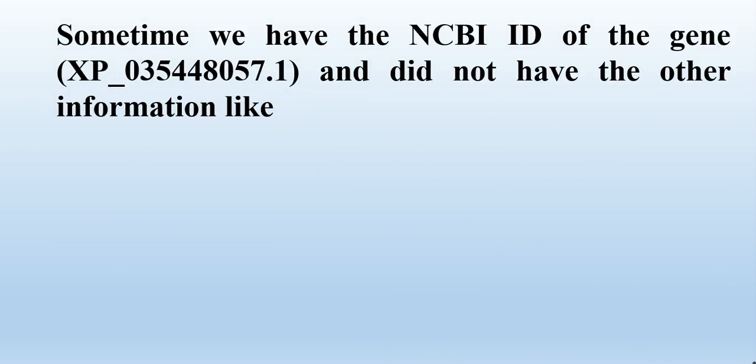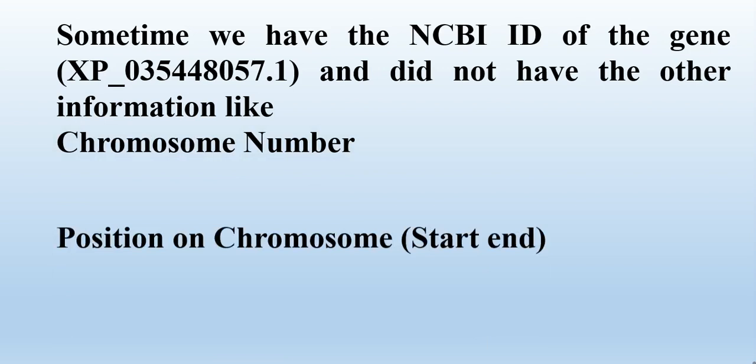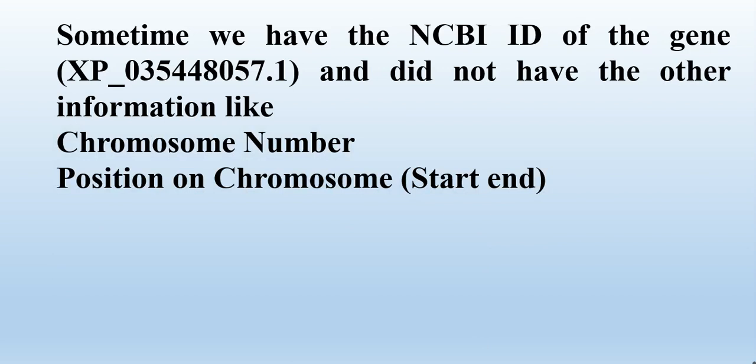Sometimes we have the NCBI ID of our gene, and we don't have other information like the chromosome number that this gene is located on, which chromosome, and the position on the chromosome - where it started and where it ends.